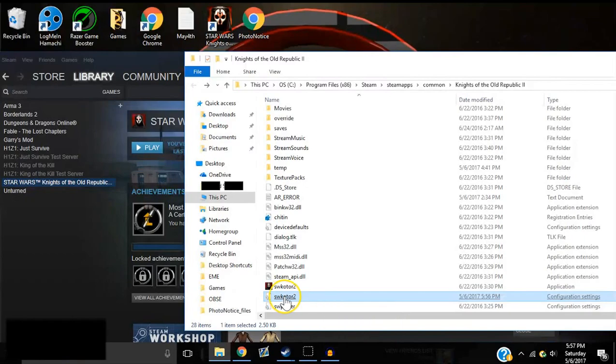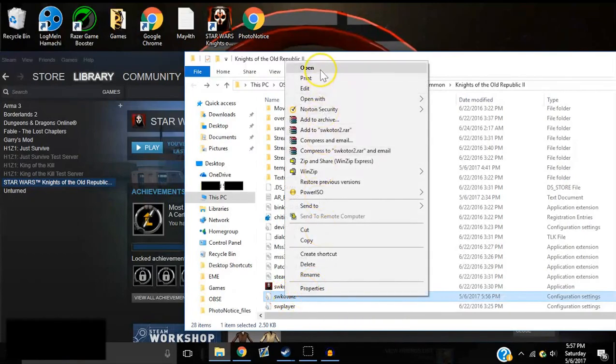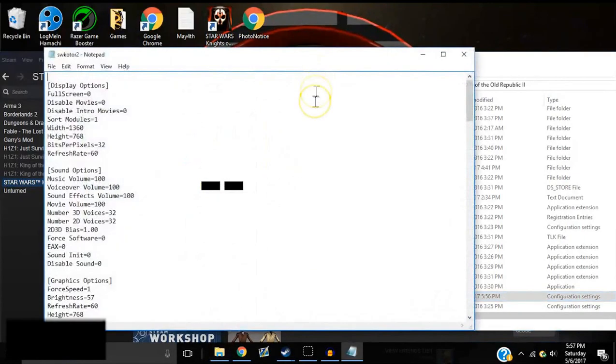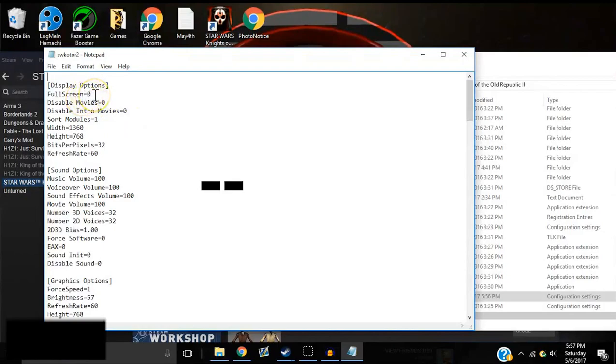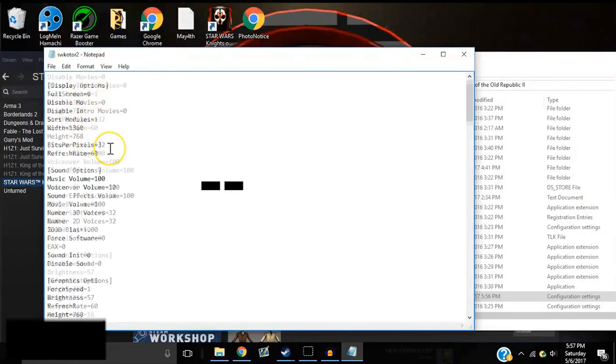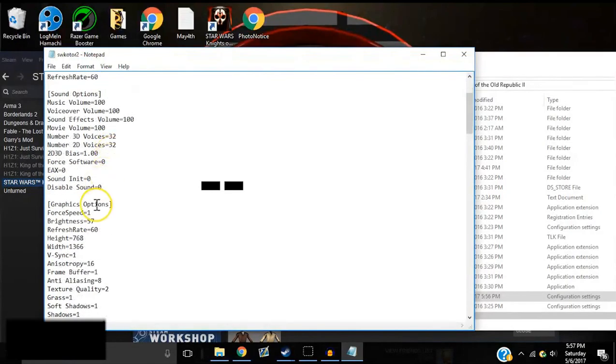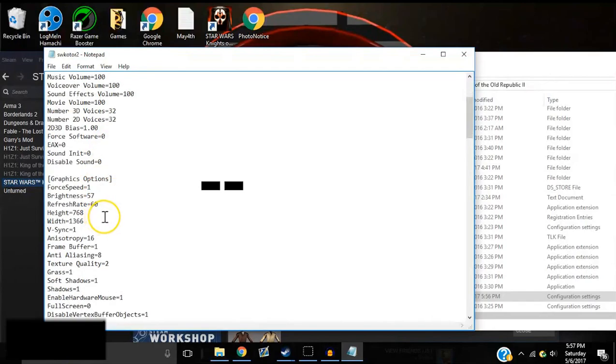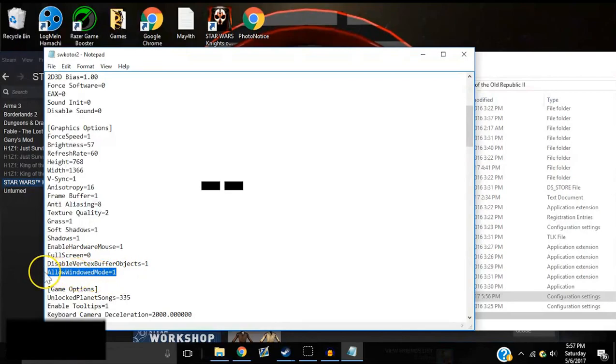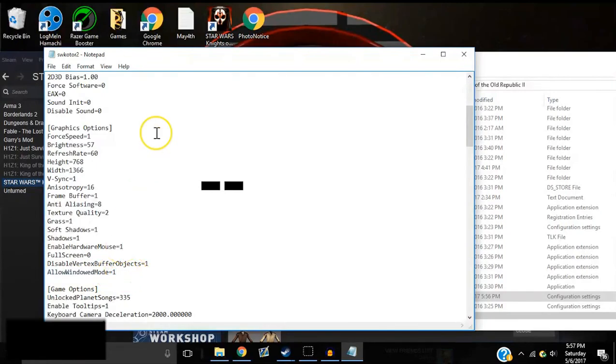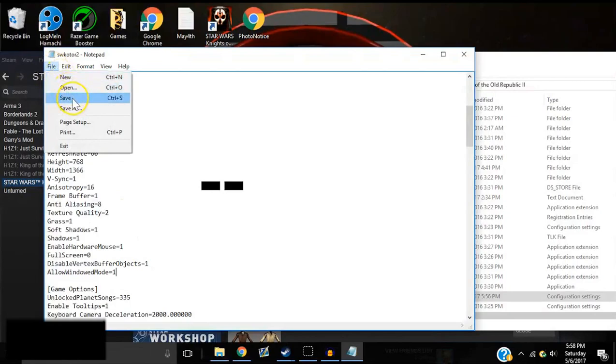Step two, open up swkotor2.ini. It should be a notepad, but if it's not, I'm not sure how to find out. Look it up on Google or something. But once you're in here, you'll see that full screen will be on one. You'll need to change that to a zero on display options. And come down to graphics options, change the full screen from one to zero like I have right now. And then this won't be here. You'll need to type this in manually, allow windowed mode equals one. I will put it in the description so you can easily copy and paste it.